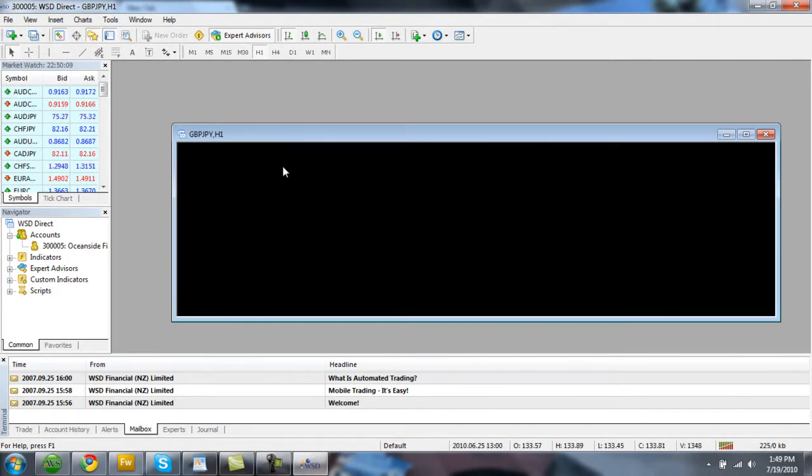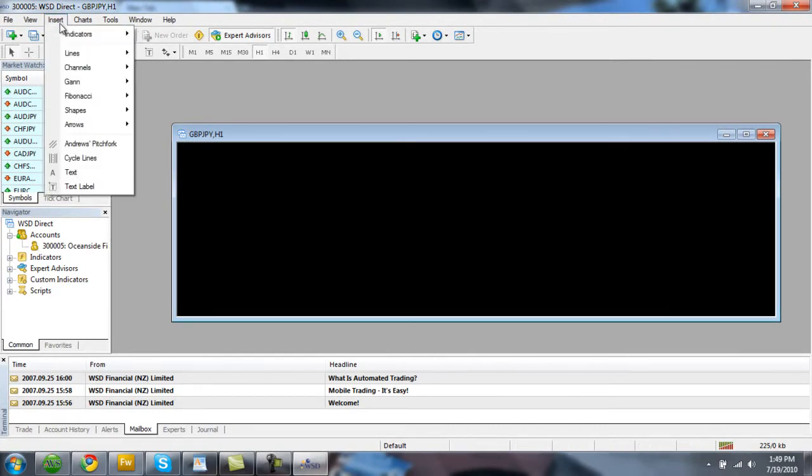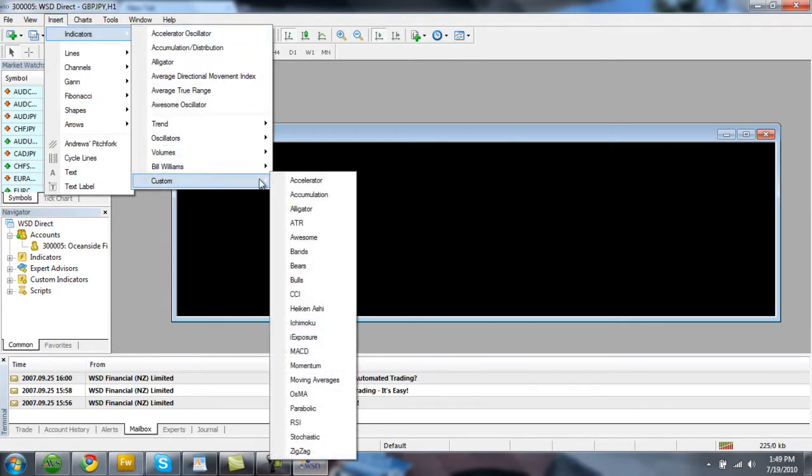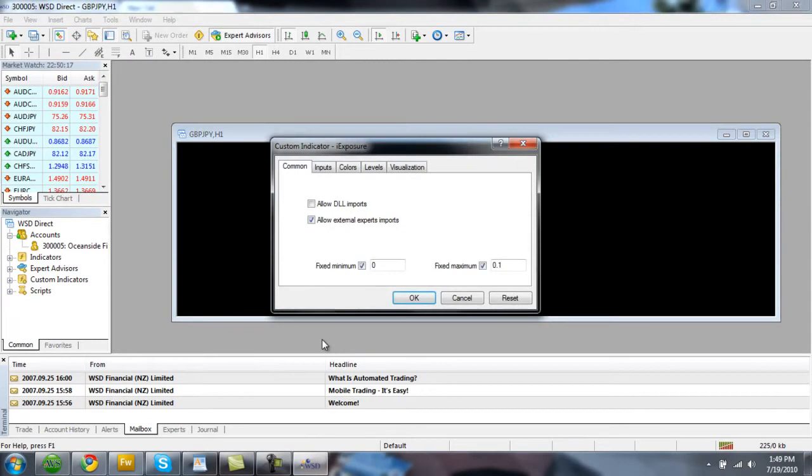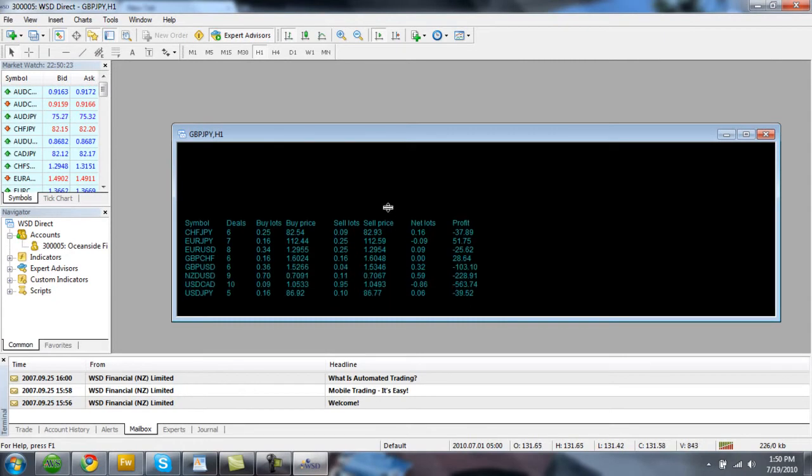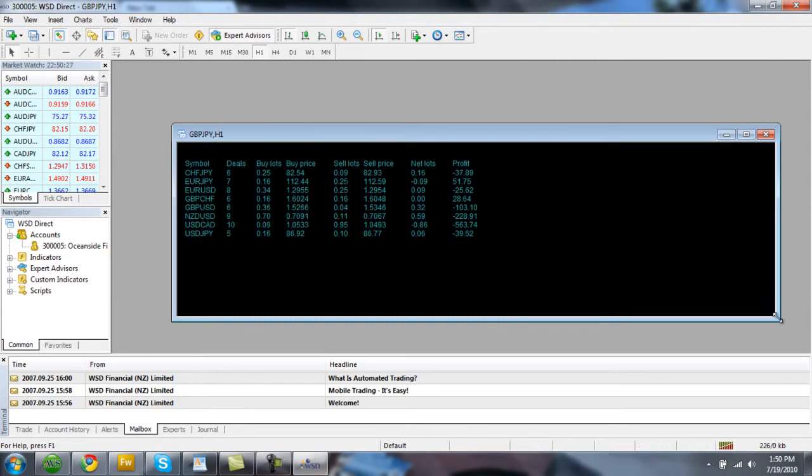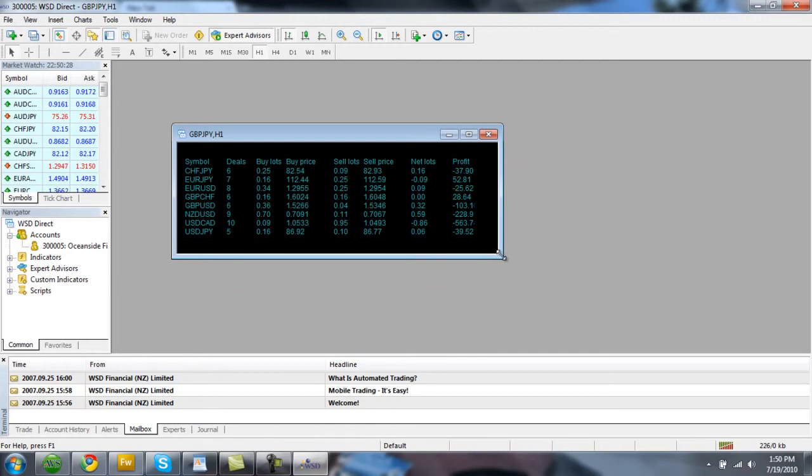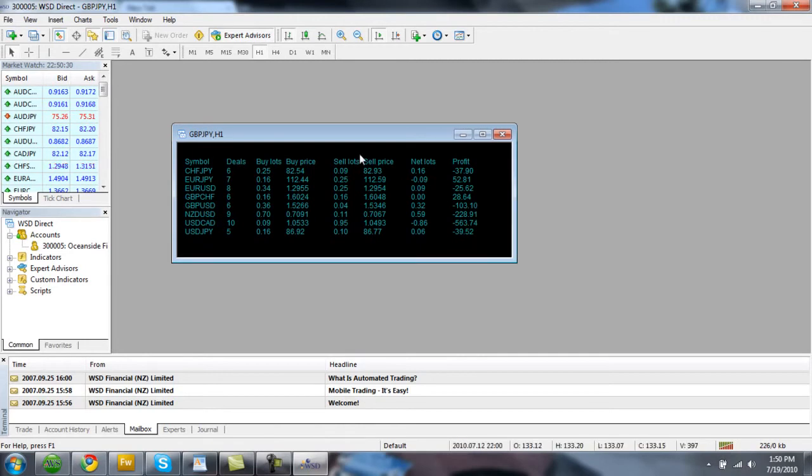And what we're going to do now is go up to insert, indicators, go down to custom, and down to eye exposure. And we'll just click OK. And we move the mouse up a little bit here. It's going to give us this icon. And we can drag this up.